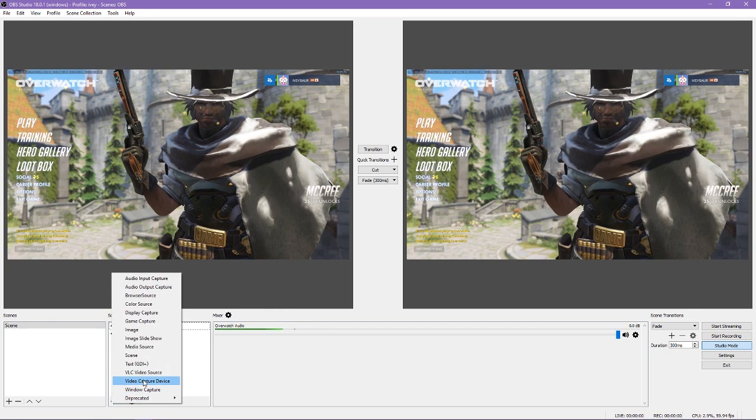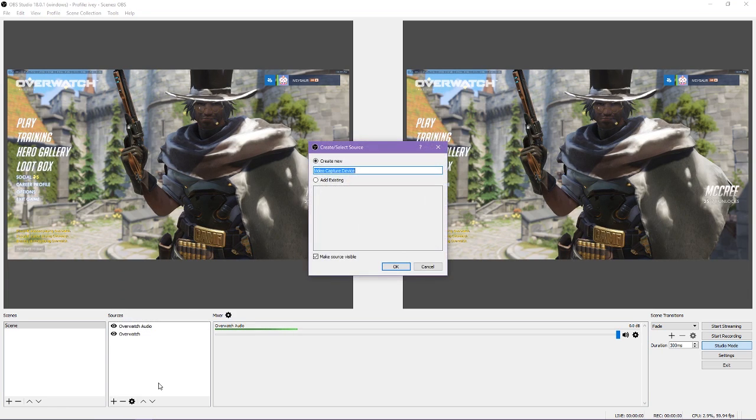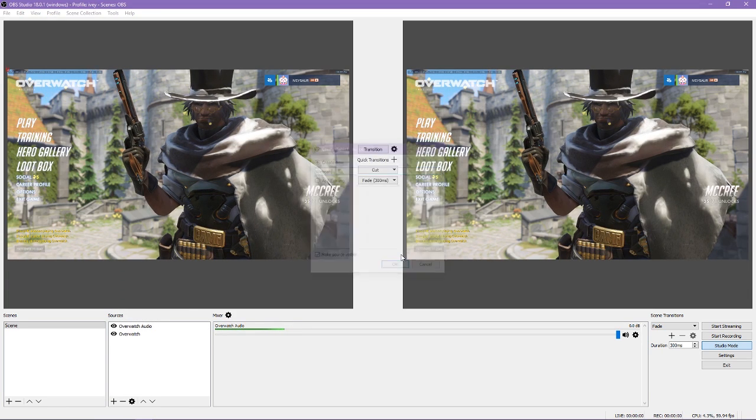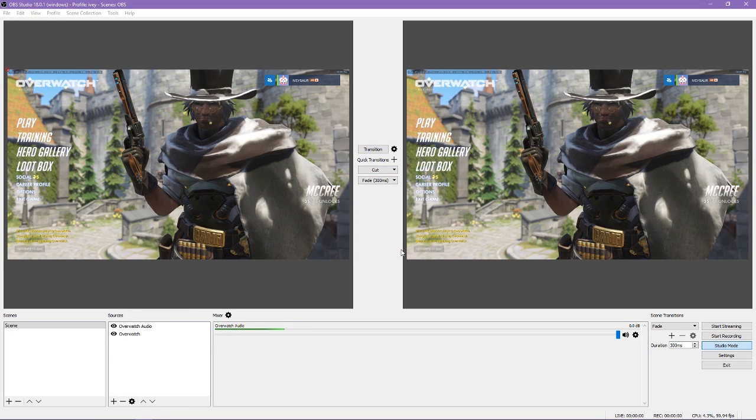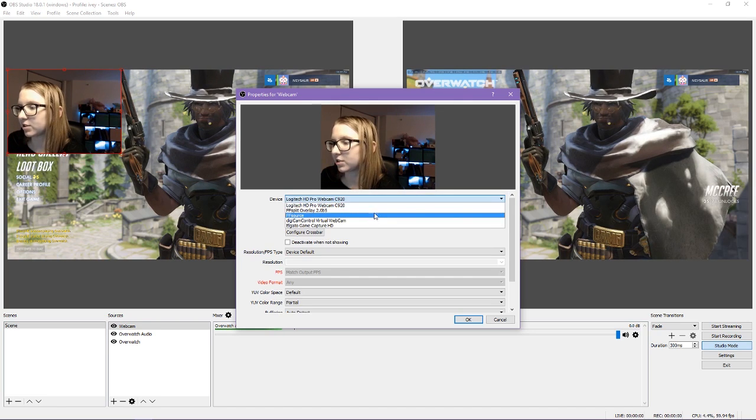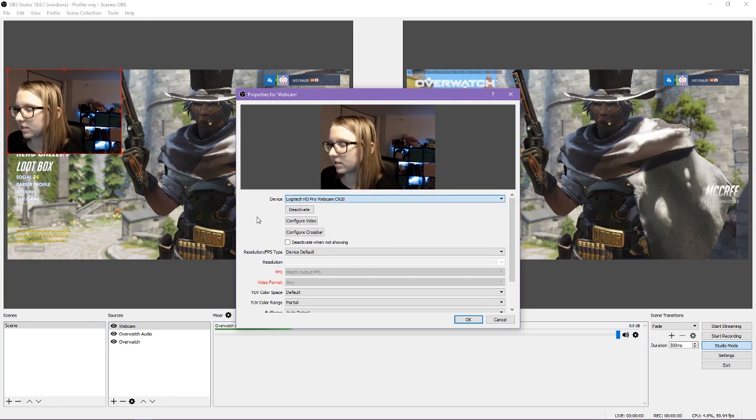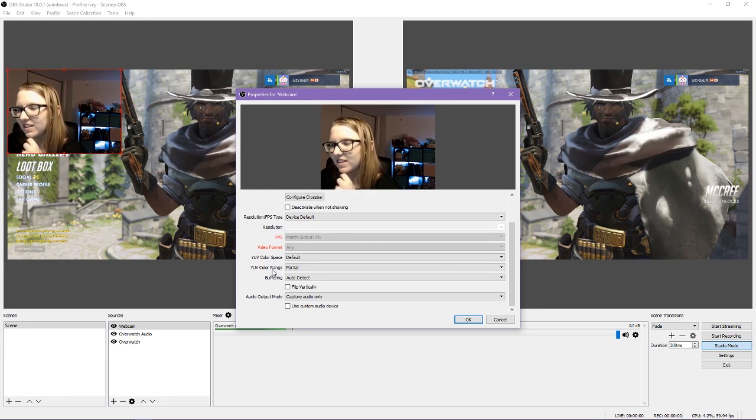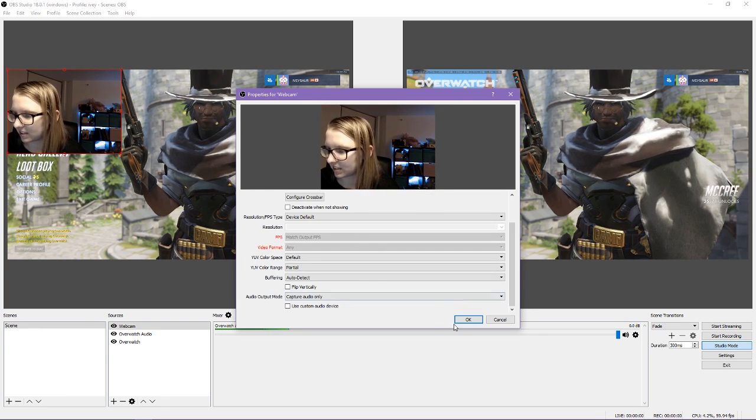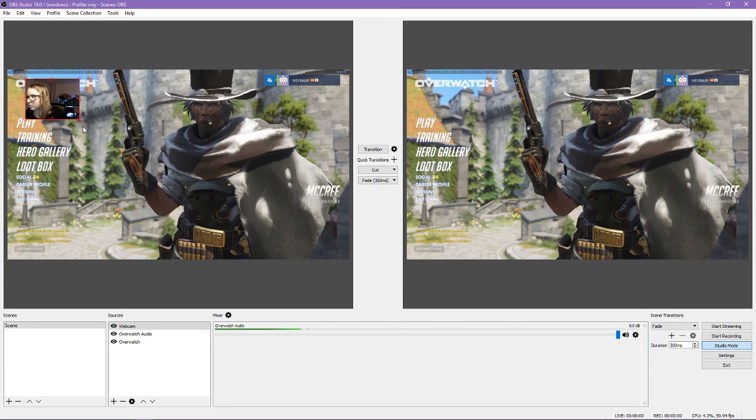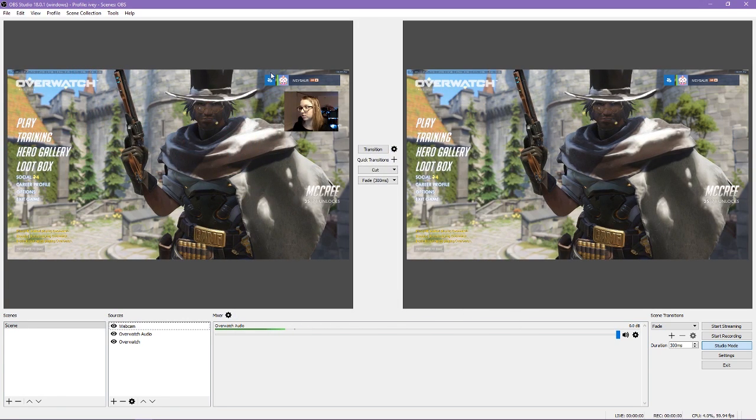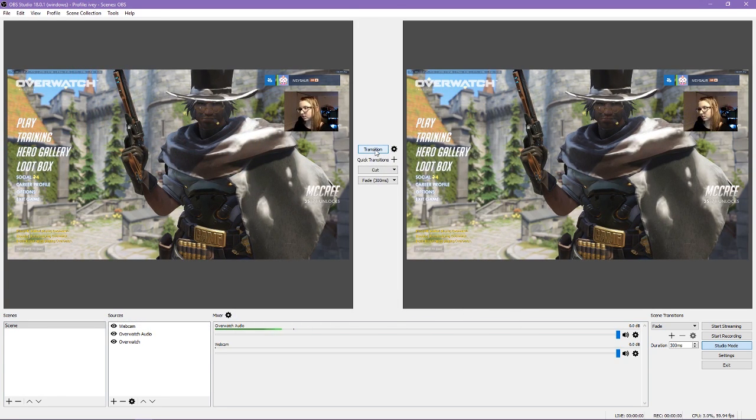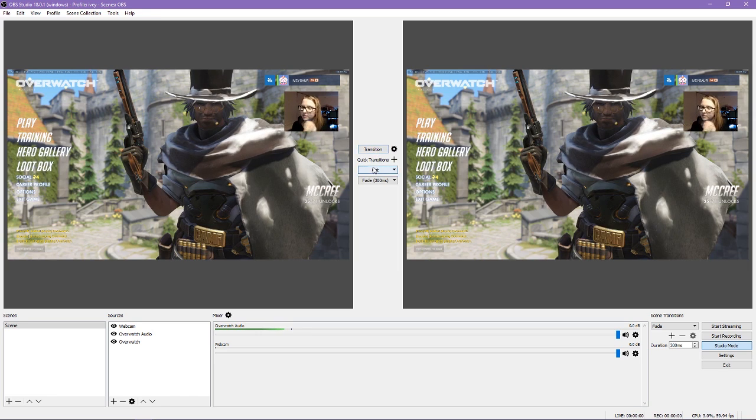To add a webcam, we need to add a new video capture device source. This now opens a window which allows you to select a device. This is where you would select your webcam. You can also configure your webcam's video from here. You can then resize your webcam view and put it wherever you want. Once again, we have to transition before our changes go live.